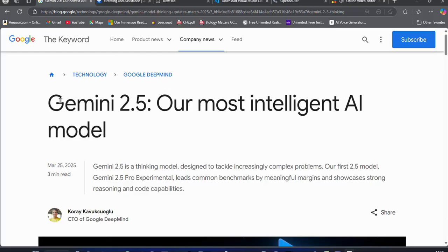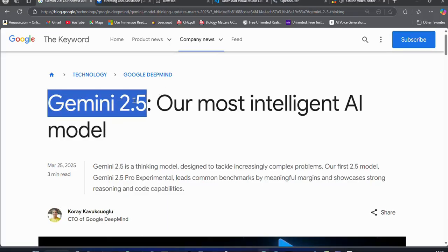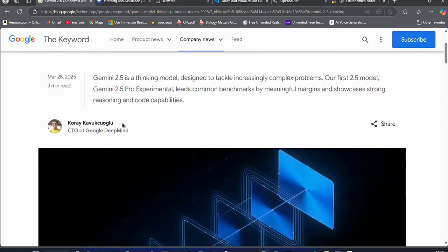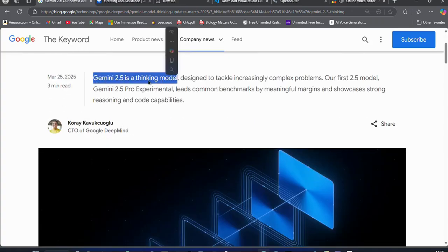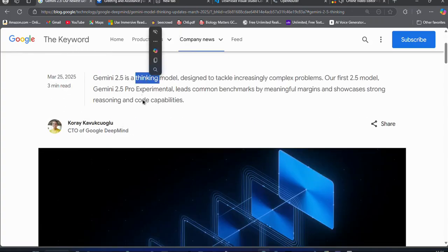Google is back in the AI race as they release their new Gemini 2.4 experimental model. This is a reasoning or thinking model which is designed to handle complex tasks.